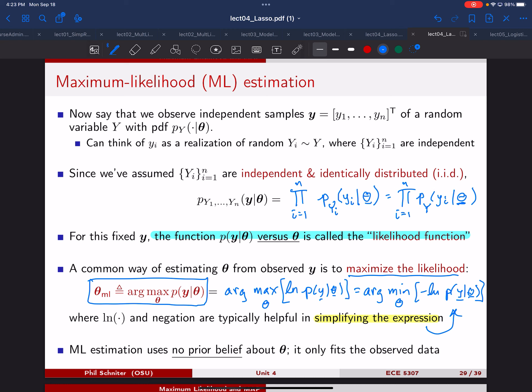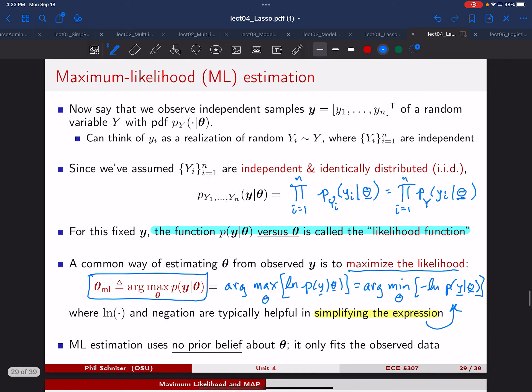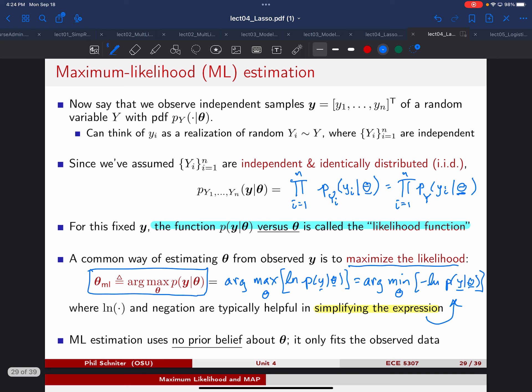An important comment: when we do maximum likelihood estimation, we are not bringing in any prior beliefs about the parameters theta. We're not saying theta is negative or should be around some value. Theta can be anything. All we're doing is asking: based on the random variable Y and that model, which thetas maximize the likelihood of observing Y?